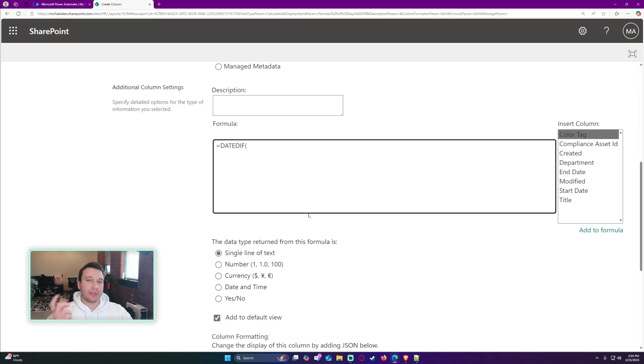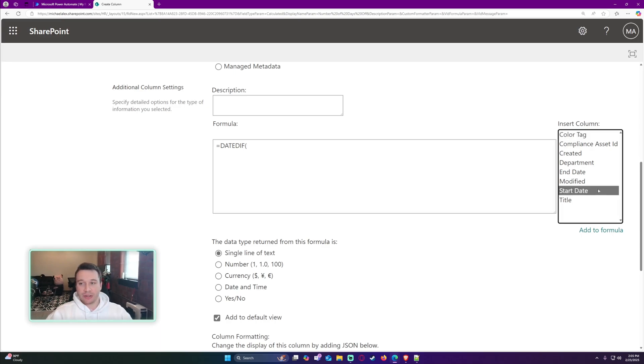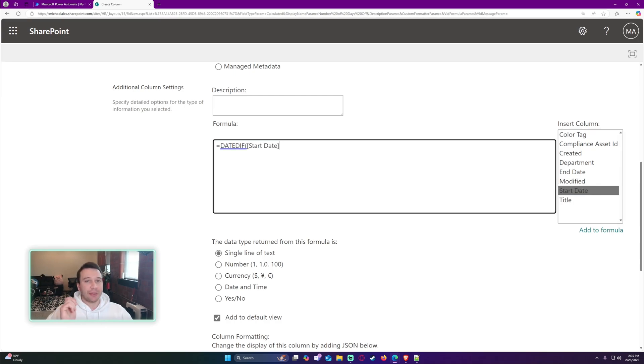The first date is going to be your start date. I already labeled the start date, so I'm going to click on the right-hand side start date. That's going to put a column name in between two hard brackets.